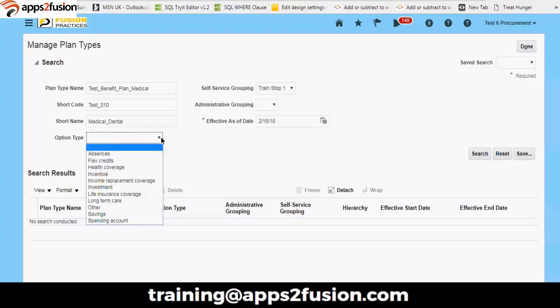Option type — where are you going to make use of this as an option? It could be part of absence, health coverage, incentive, long-term care, savings, and the most important are flex credits. Depending upon the classification or option type that you would like to mark this plan, you make your choice. As of now, we are going to make it as health coverage.